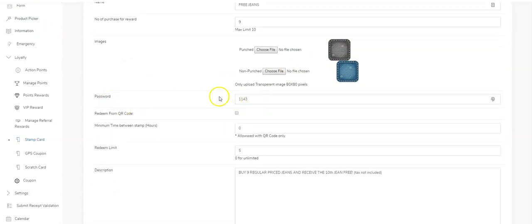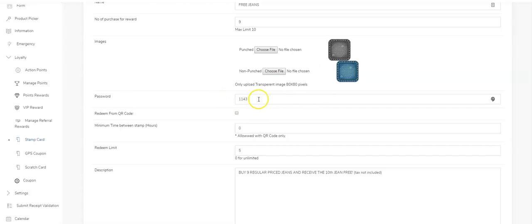Down here we have the area where you enter a password. This is a password for you or your staff to give stamps to your users. It can be whatever you want. You can also check this box if you want to have a QR code behind your counter and let your users scan the QR code to get their stamps.